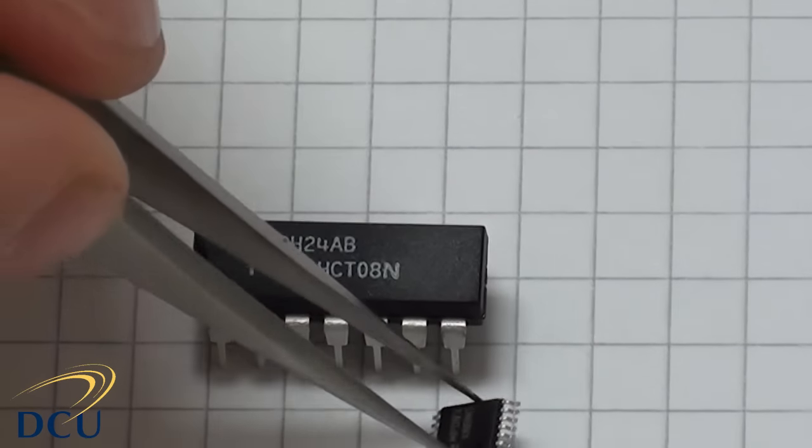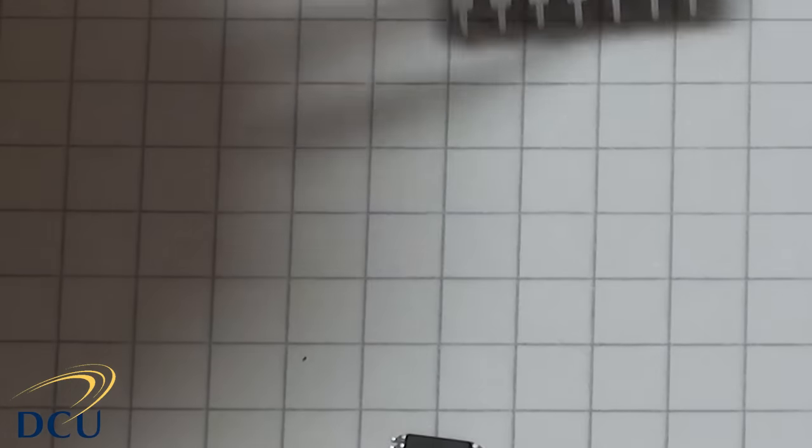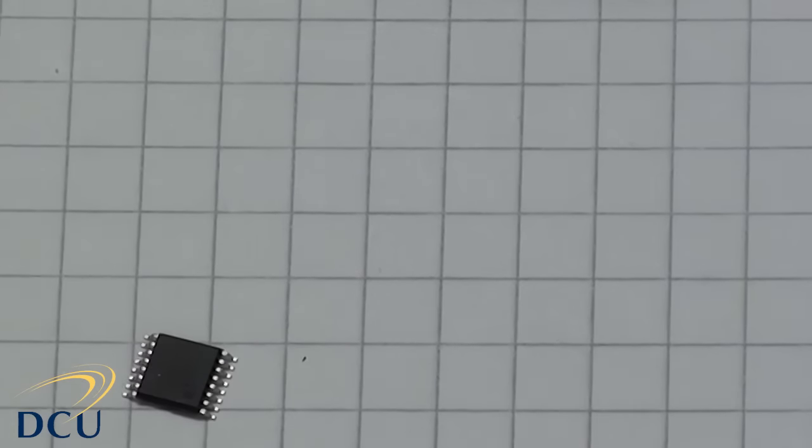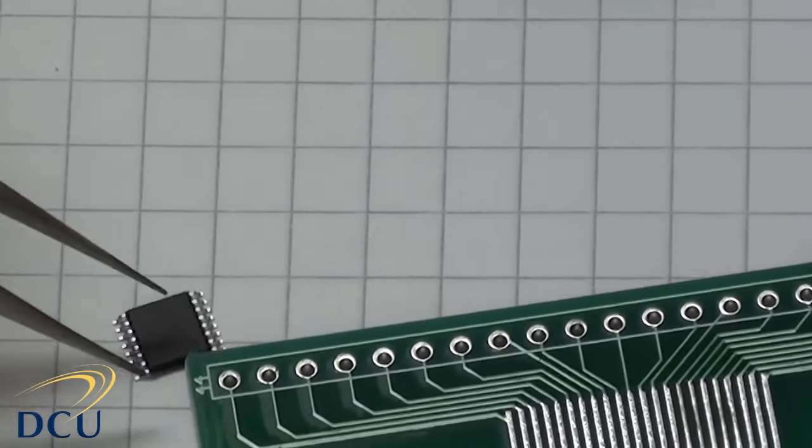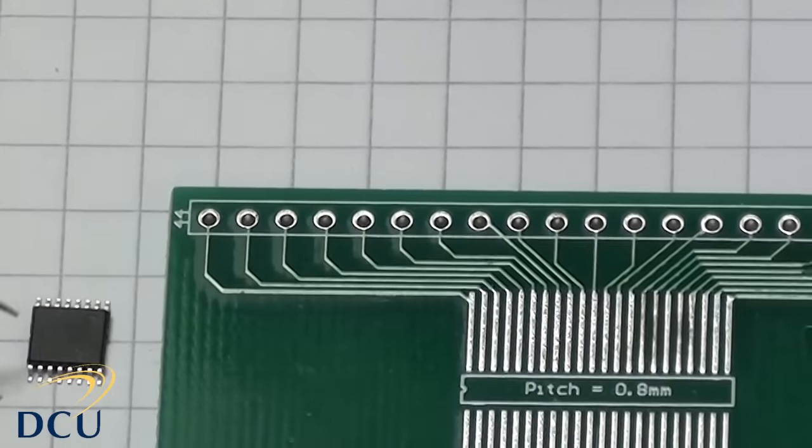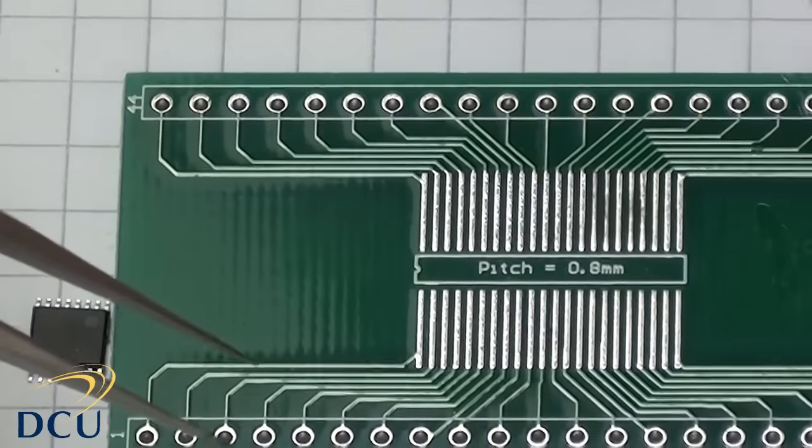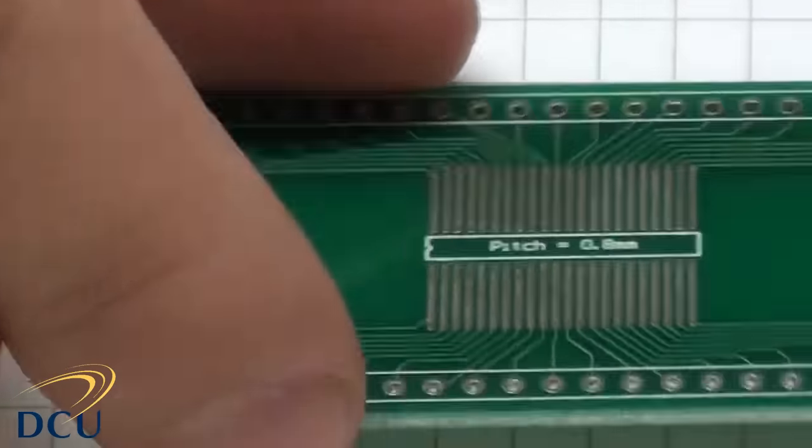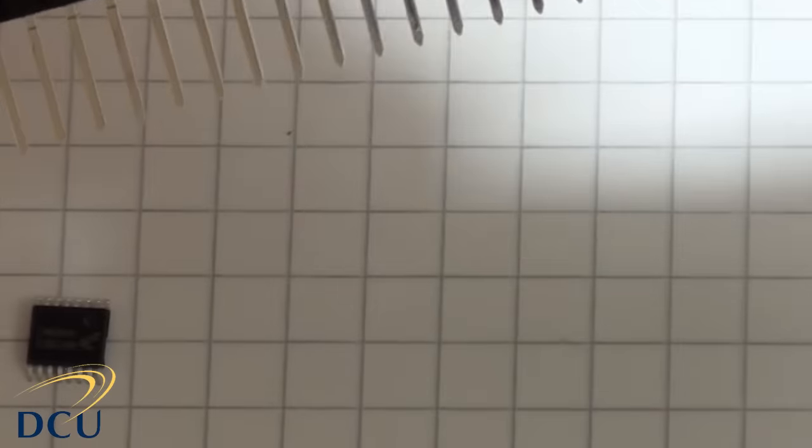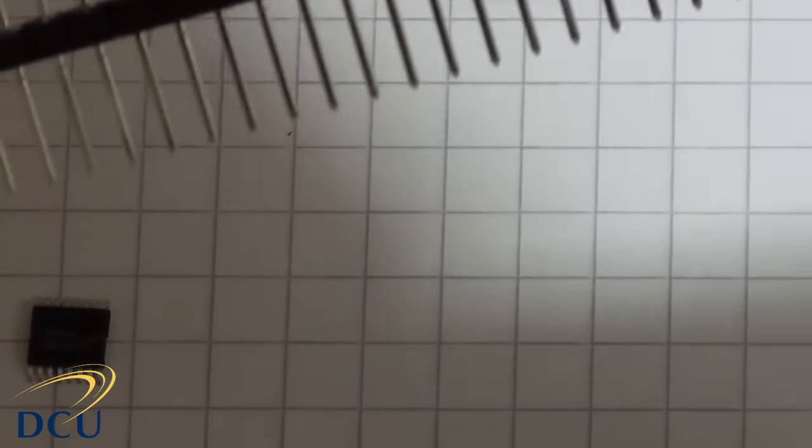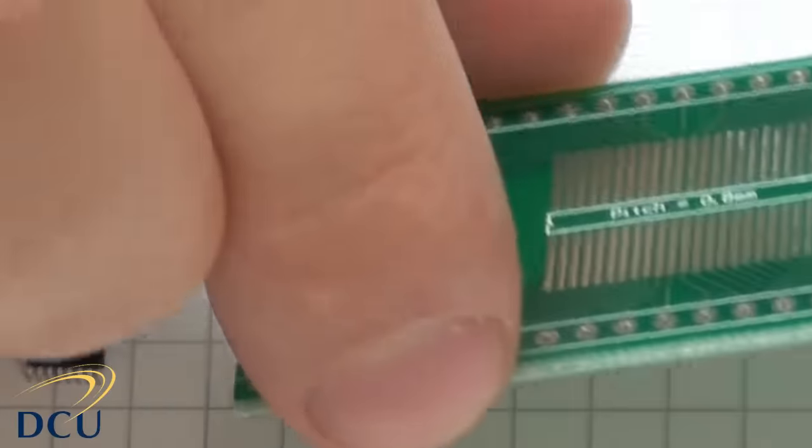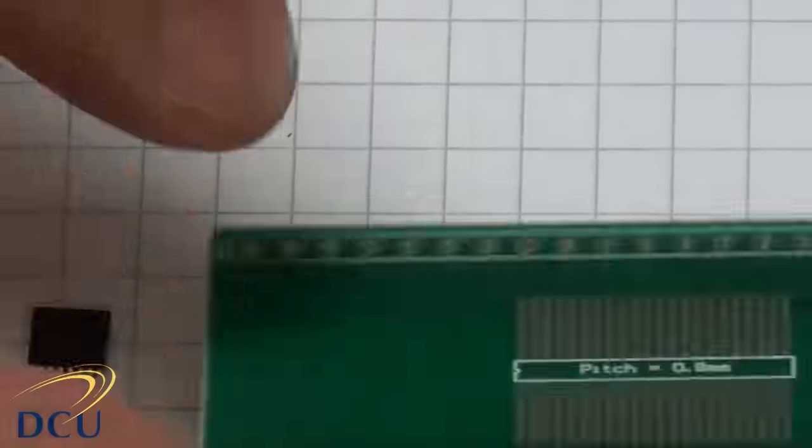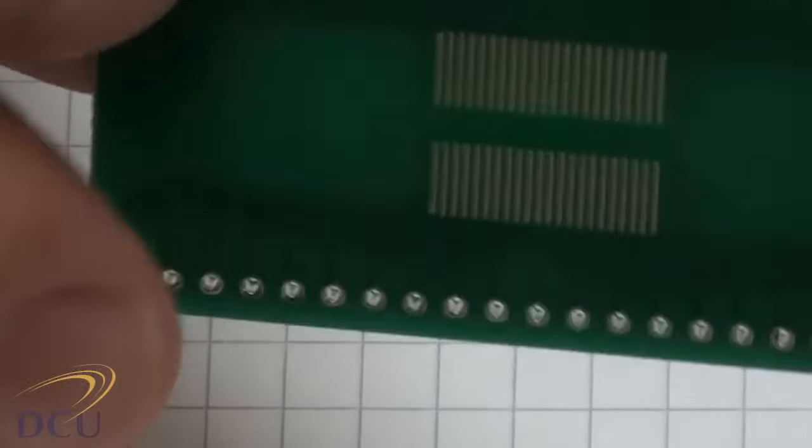It is possible that the chip that we want to use is only available in DIP package, in which case we can use a board like this. It's a converter board. It allows us to use these type of legs to convert and plug it into our breadboard. On both sides of the board, this side is 0.8 dot pitch and the other side is 0.6.